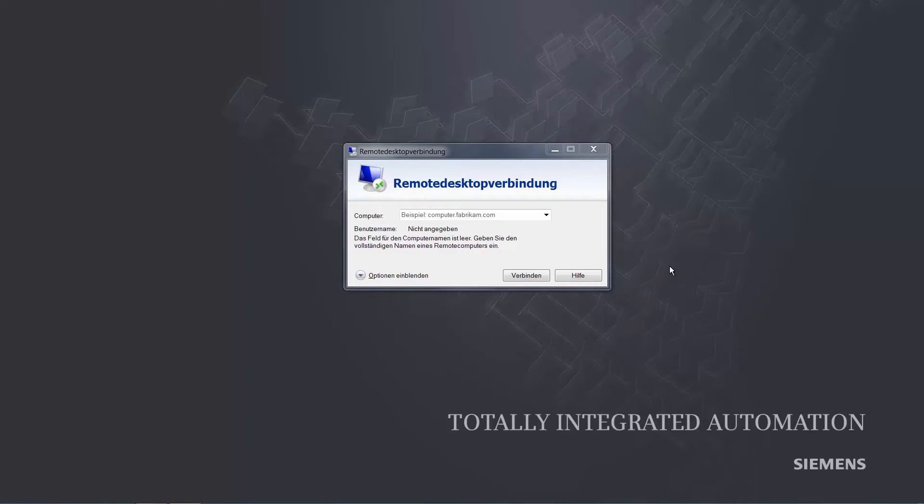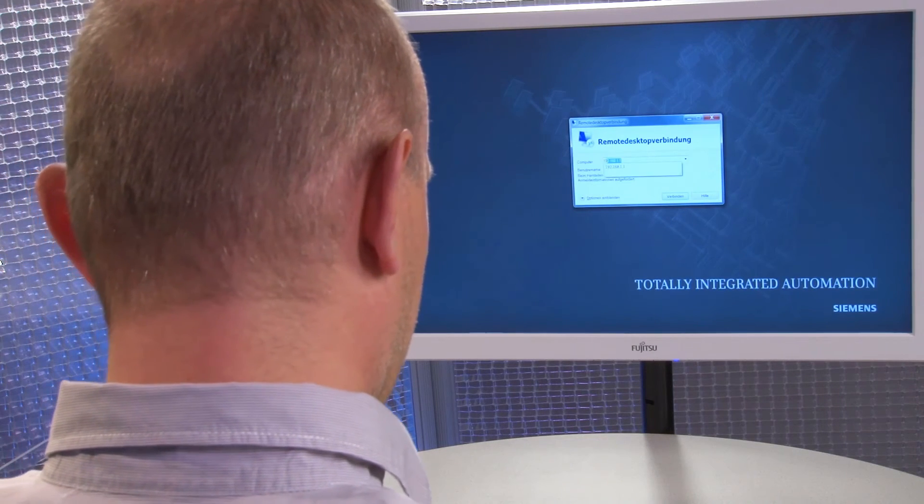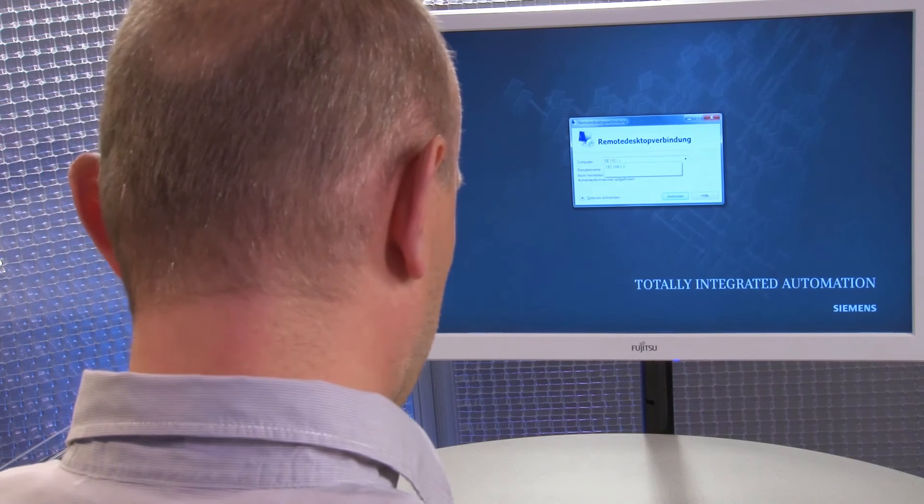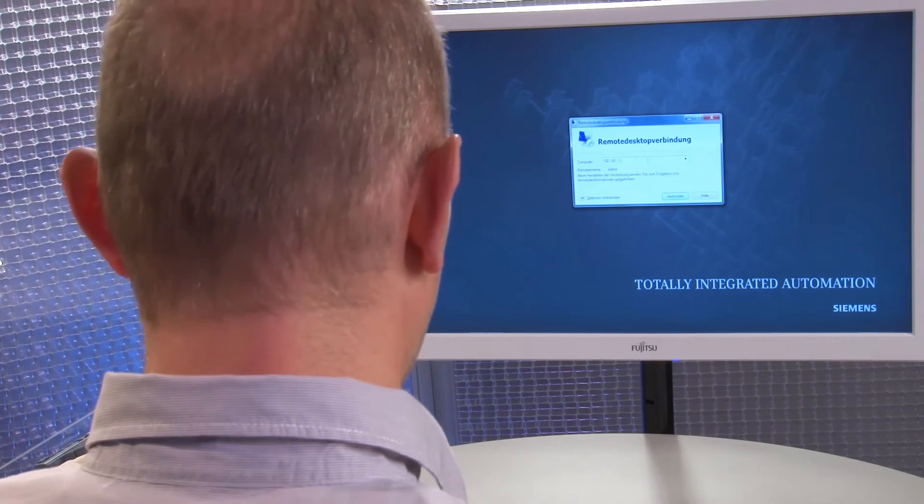We now start a remote desktop connection, enter the IP address of the open controller and use the admin user account for access.